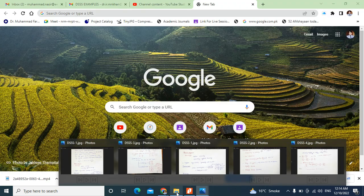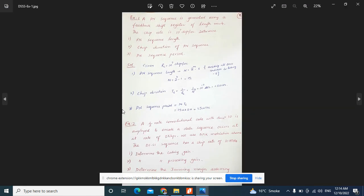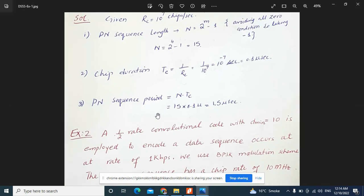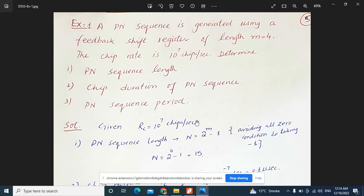In this session, we will discuss a few examples of the direct sequence spread spectrum. We have already discussed the fundamental relationships between different parameters like signal-to-noise ratio, processing gain, bit rate, and symbol rate in our previous lecture. If you want to understand more about those relationships, you need to watch our previous session. Now let's start a few examples so we can better understand how to describe DSSS.